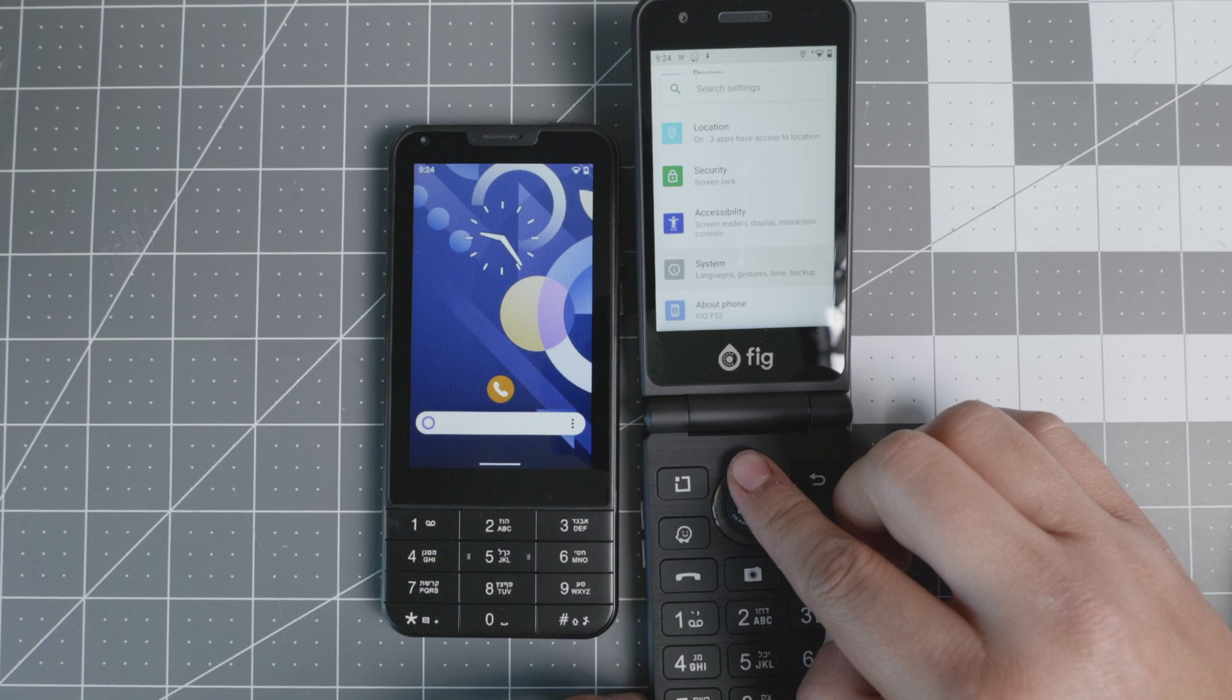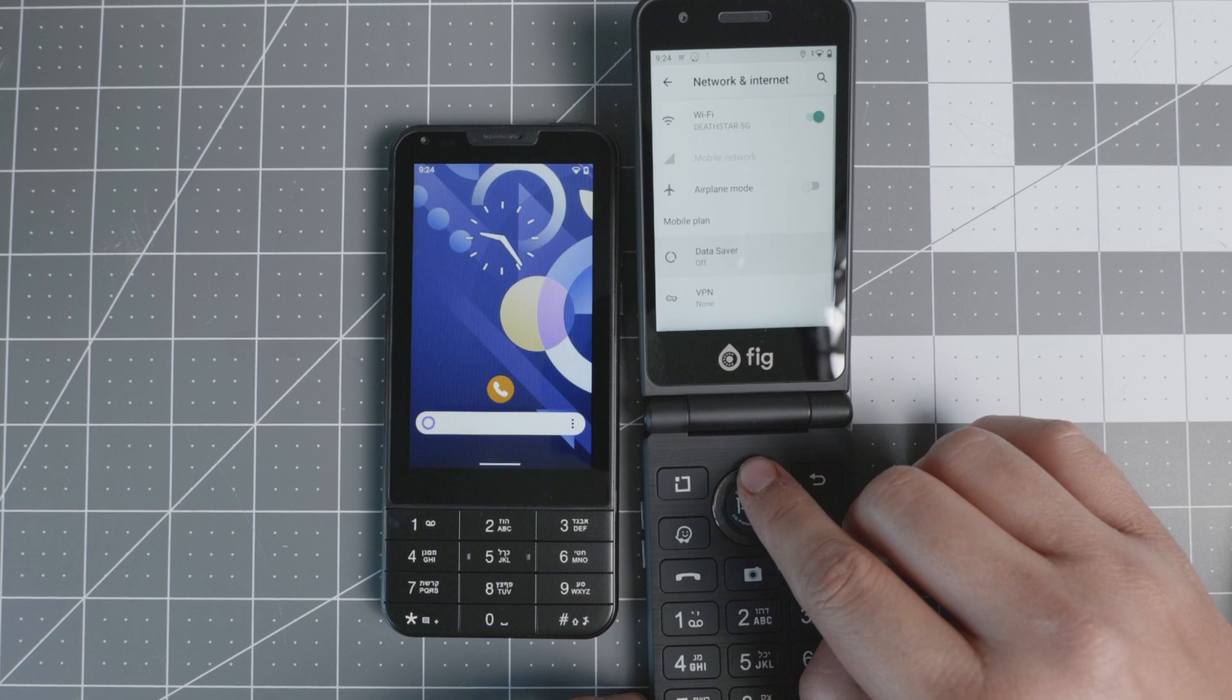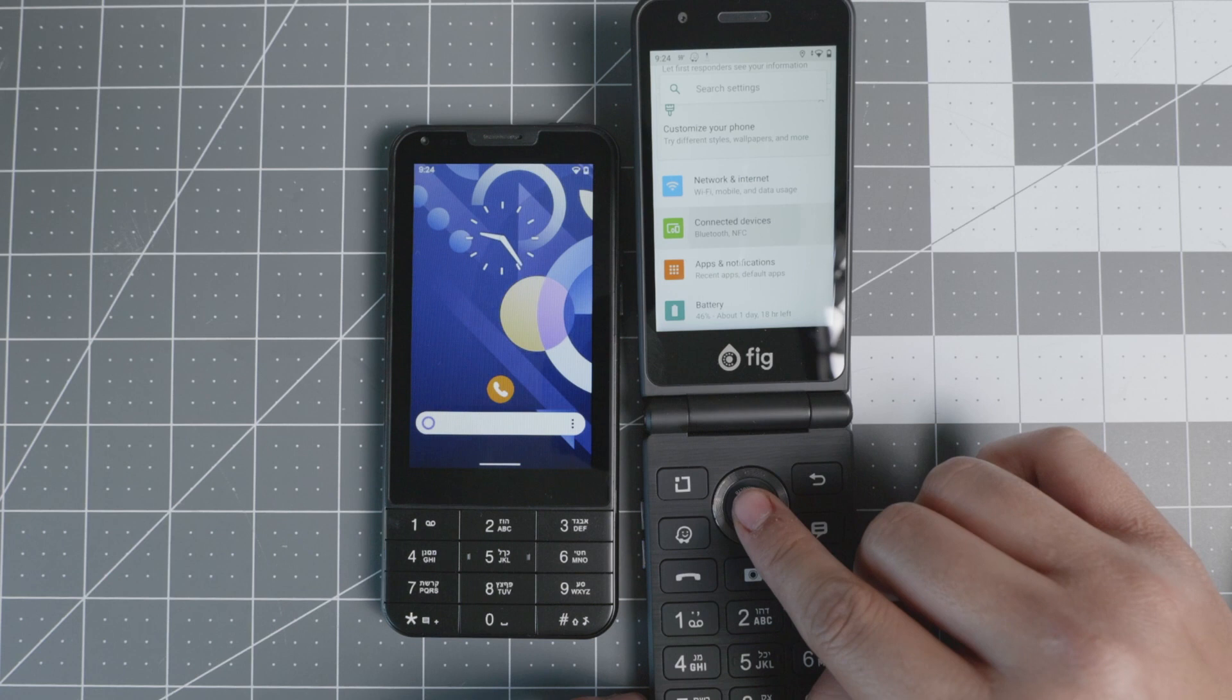A nice thing about the FIG Flip 2 is that you do have very good connectivity with Wi-Fi, airplane mode, even a VPN that you can configure. You also have Bluetooth and NFC available.